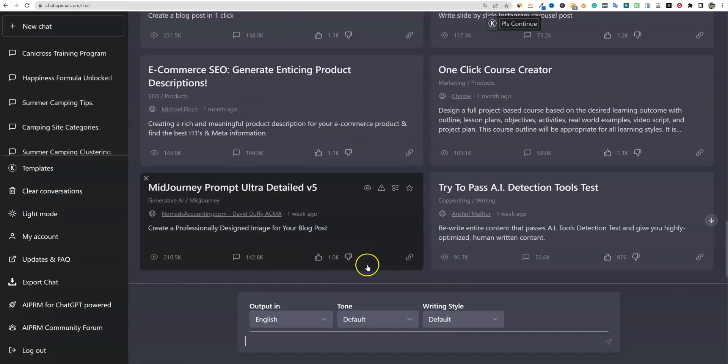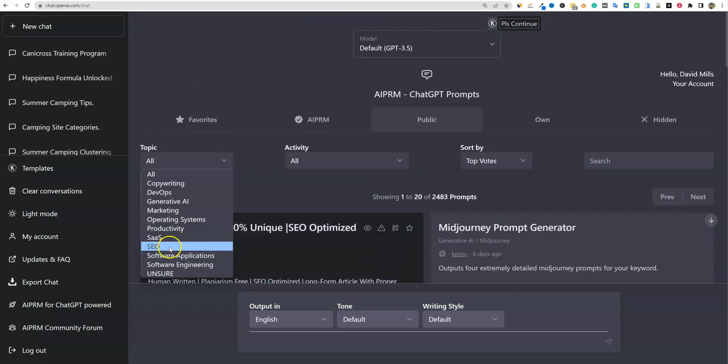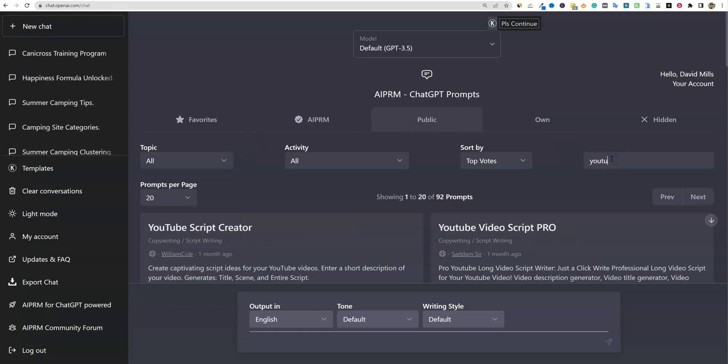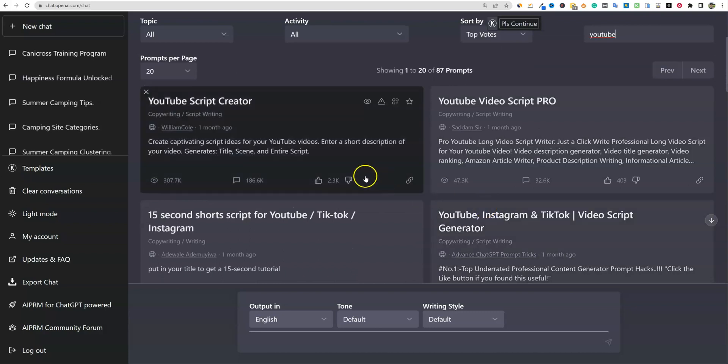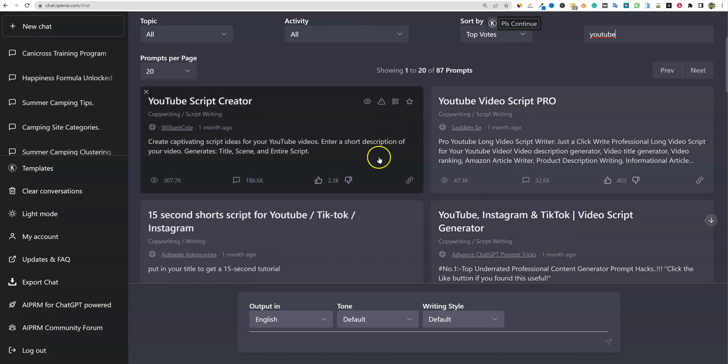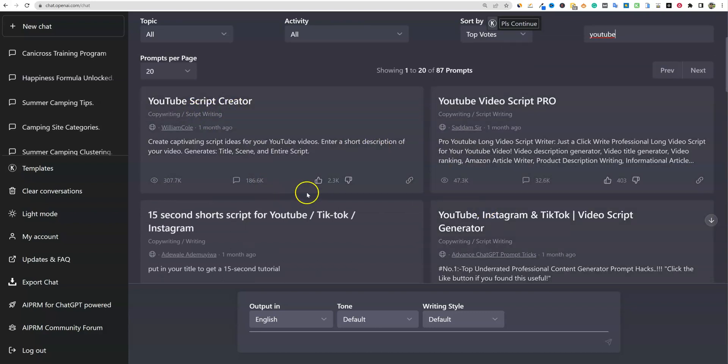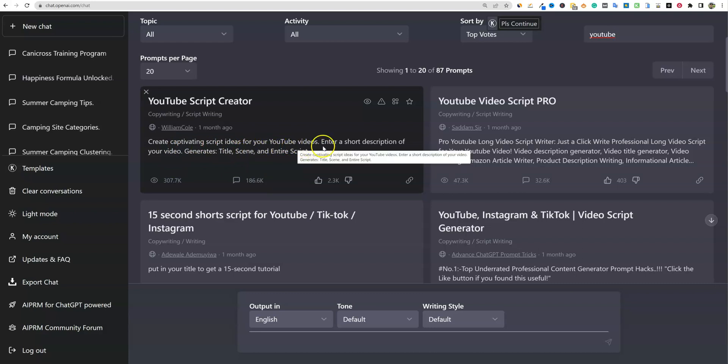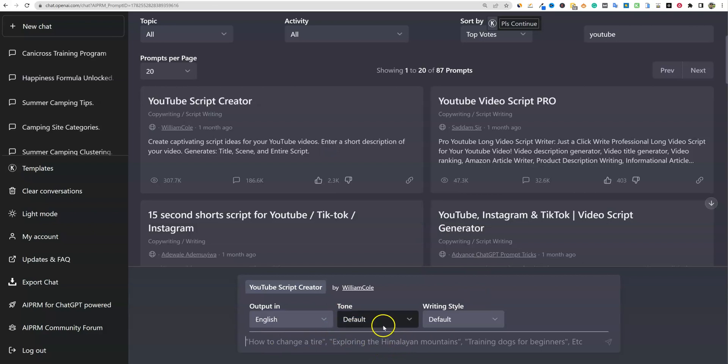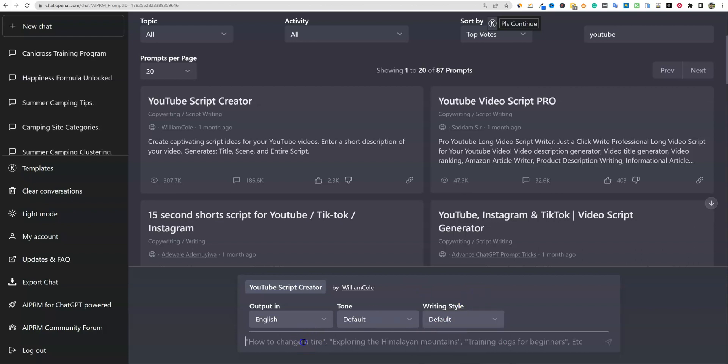Then what we're going to do is come back up here and they don't really have one on video or SEO. So really what you'll do is you'll just go to search and you'll type in YouTube. And then we'll look at some different scripts or prompts that have been created. You can also change the output, the tone as well and the writing style.